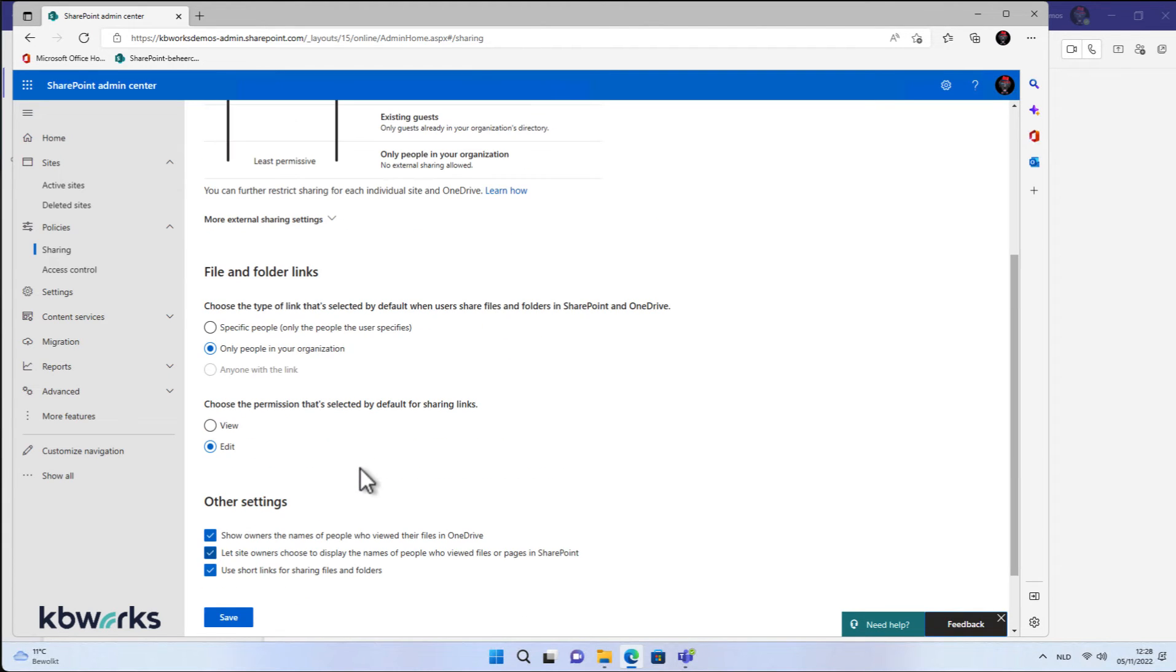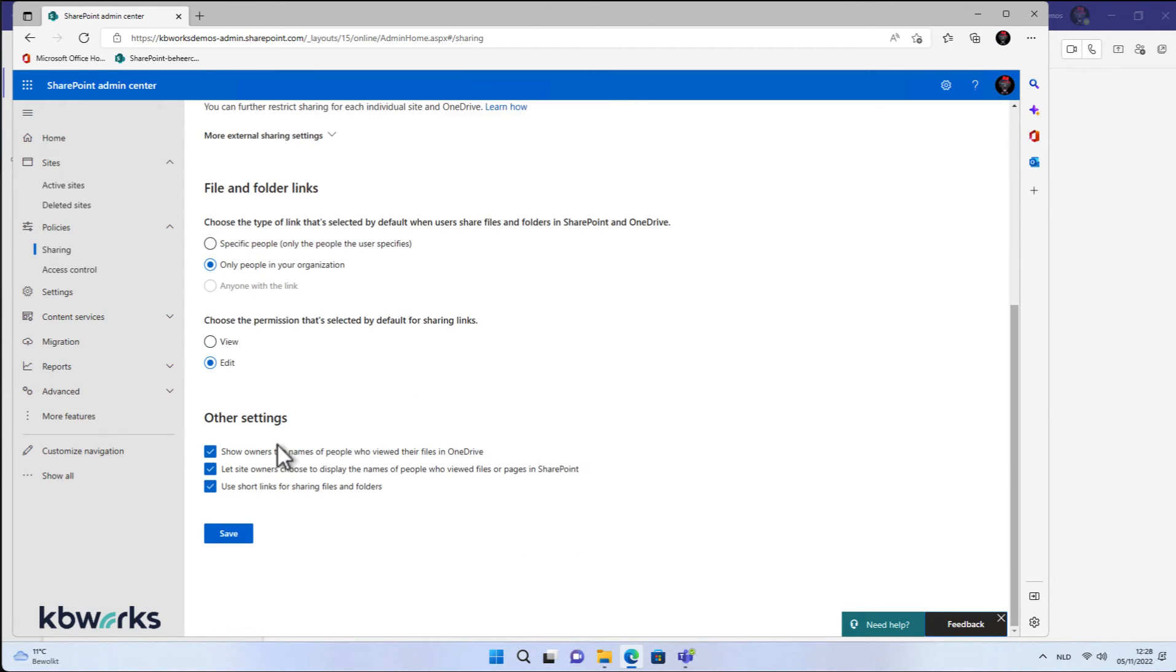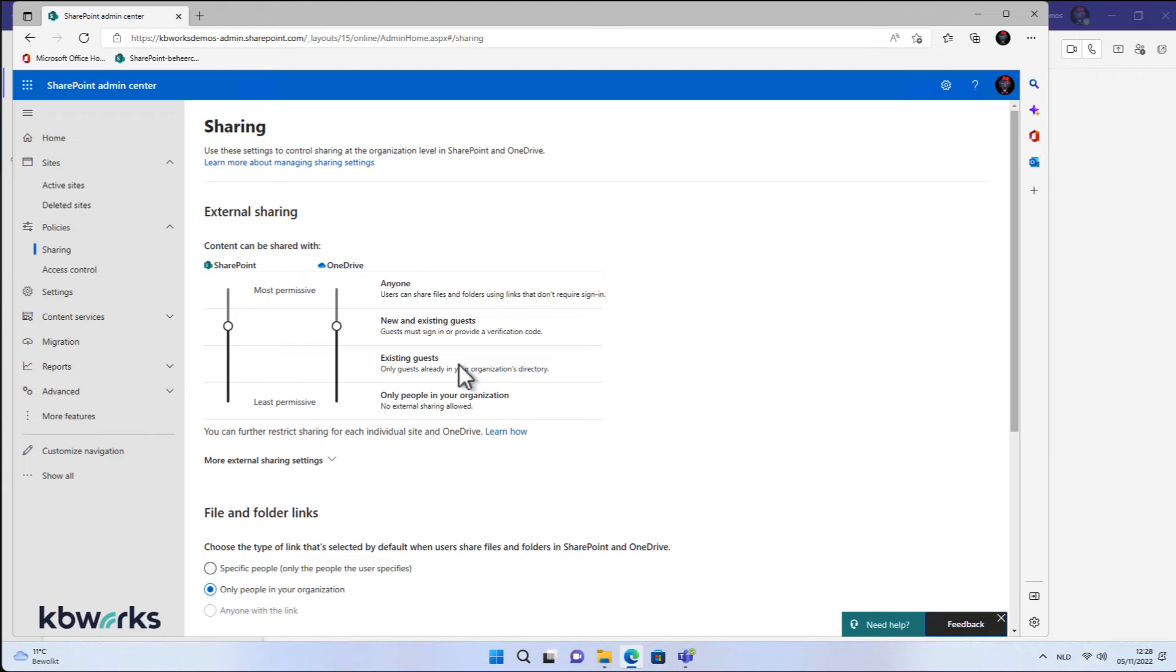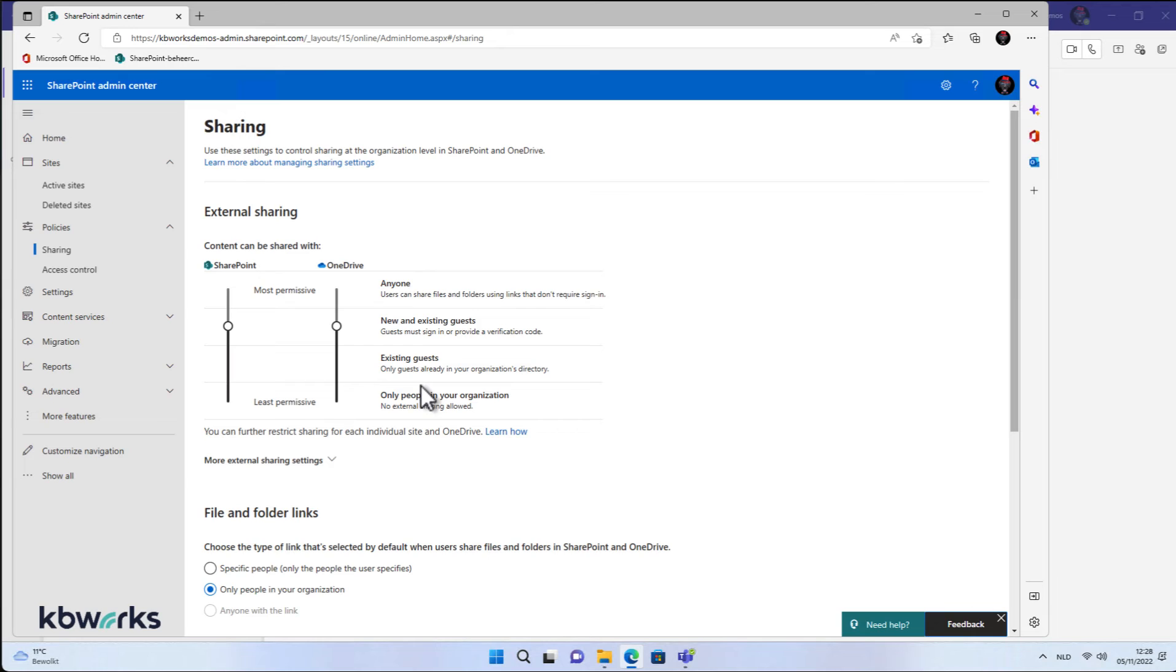But what I'm missing in here is the option to share the sharing setting for a chat, the default sharing setting for a chat, because it only inherits this setting from the SharePoint admin center.